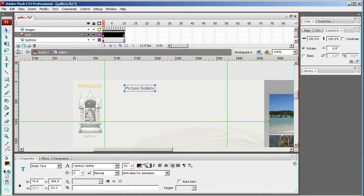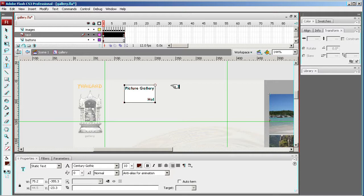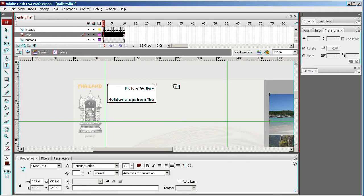Maybe make this title in bold. And then just type here holiday snaps from Thailand.